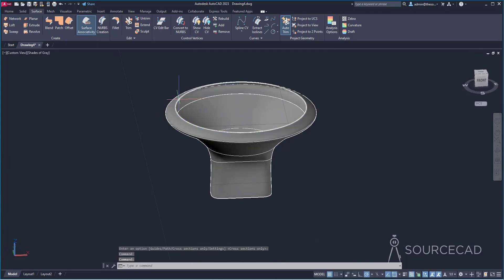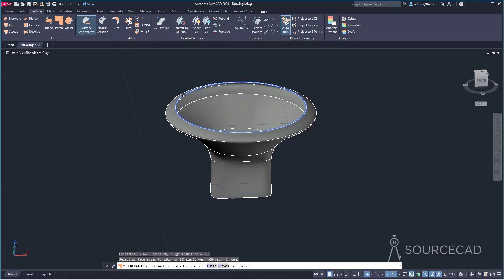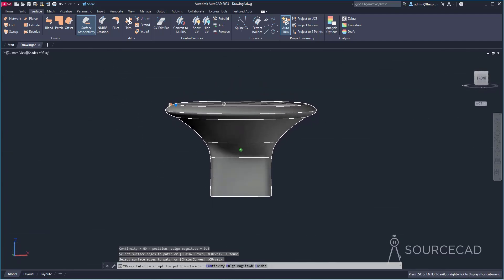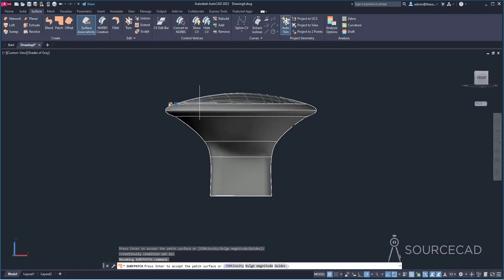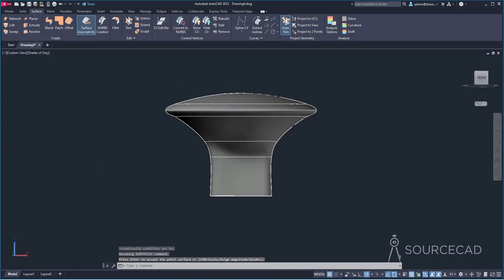Now this open end will be patched. Go to the patch tool, select the circle at the top, and press enter. Currently it's patching with a flat plane — that's not what we want. Change the continuity type by selecting the grip and changing it to G1 continuity, which will make a curved cap. You can also use G2 if you prefer. Select G1 and press enter. We now have this capped surface.